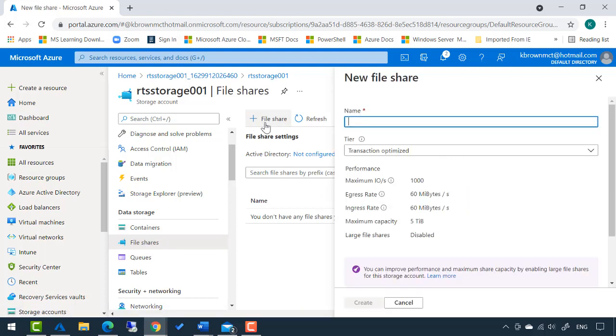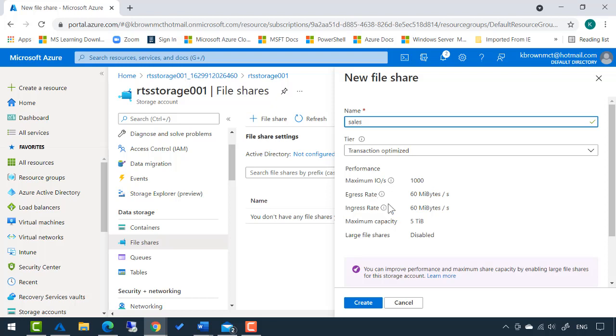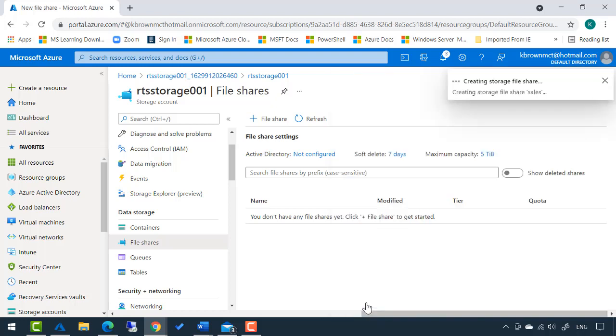It's going to ask me for the name of the file share. I'm going to name it sales. Depending on the performance you need, you can decide the tier that this uses, but I'm not changing any of that. I'm just going to click create at the bottom.